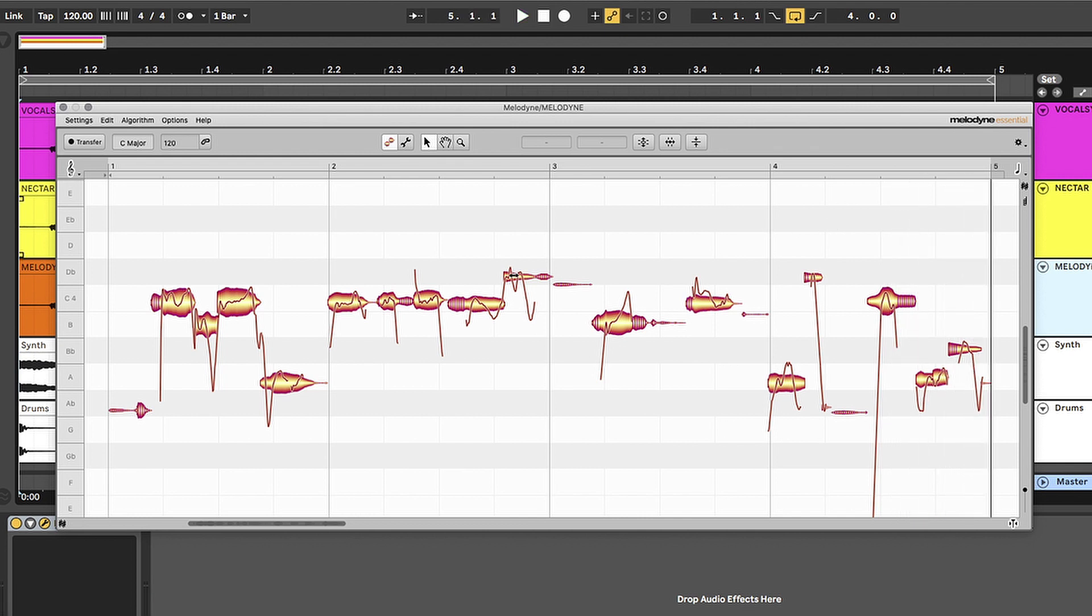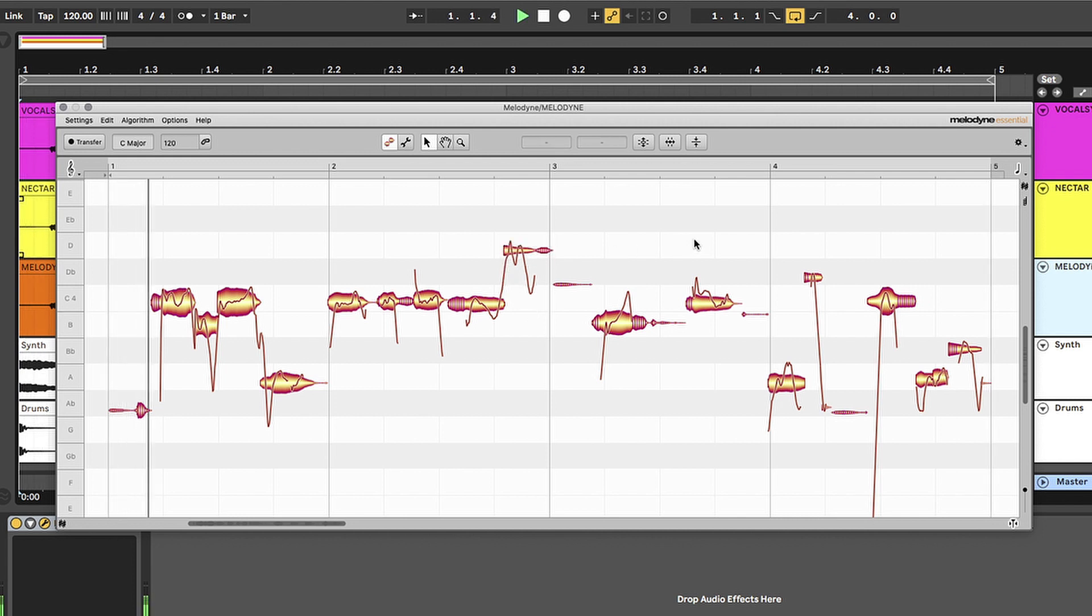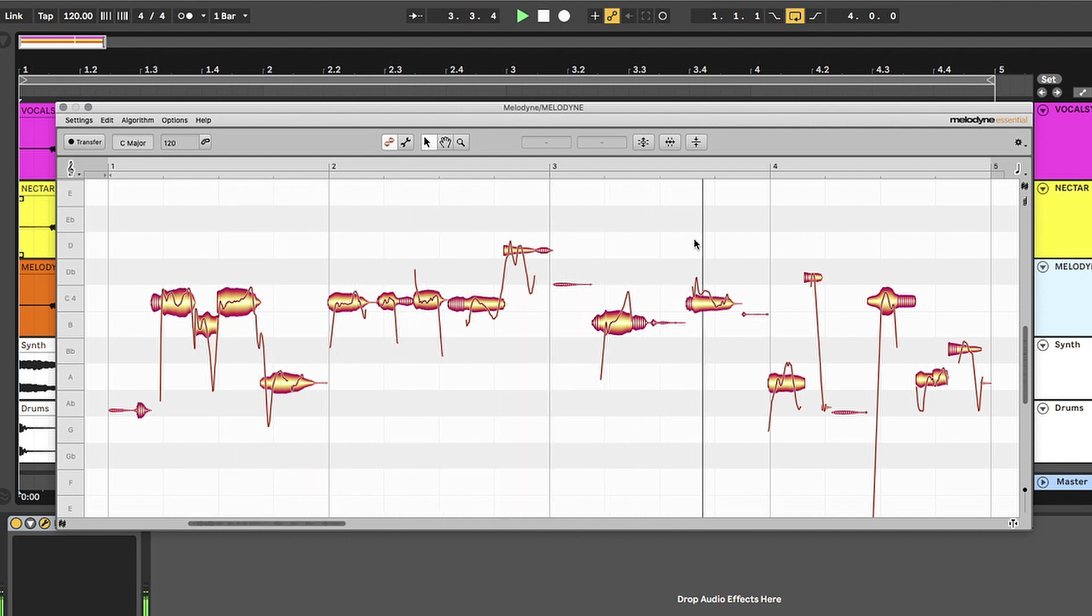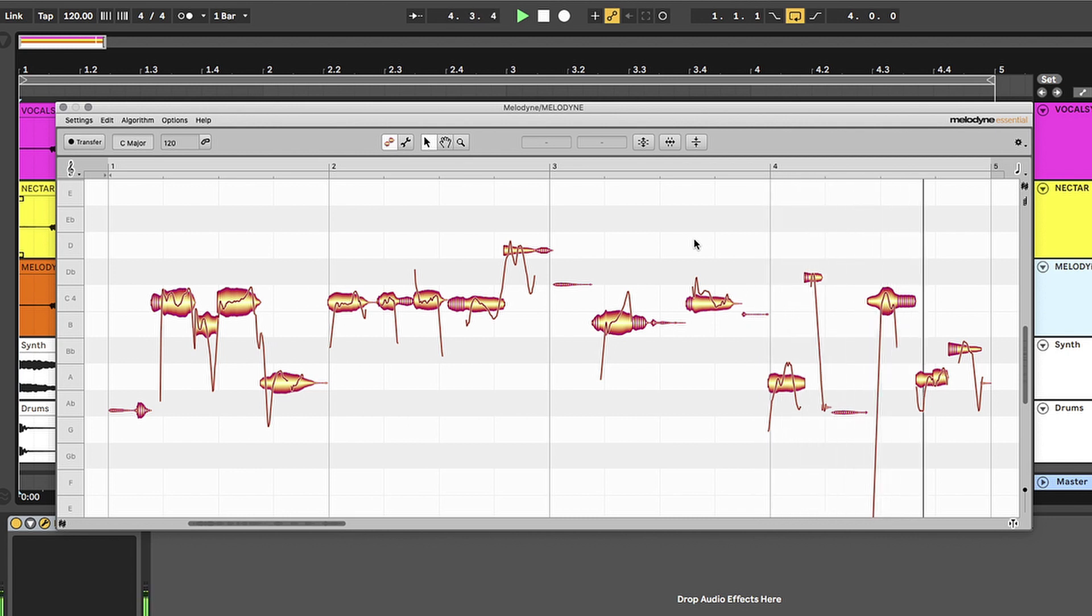Now this D flat right here, let's see if we can get it up to D. So you can make individual changes on notes as well. I try to hide my imperfections. Just keep on listening.